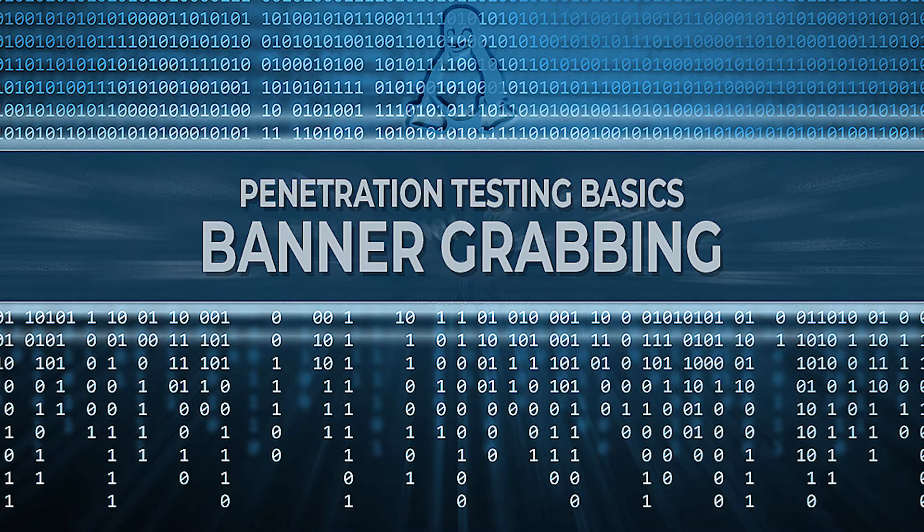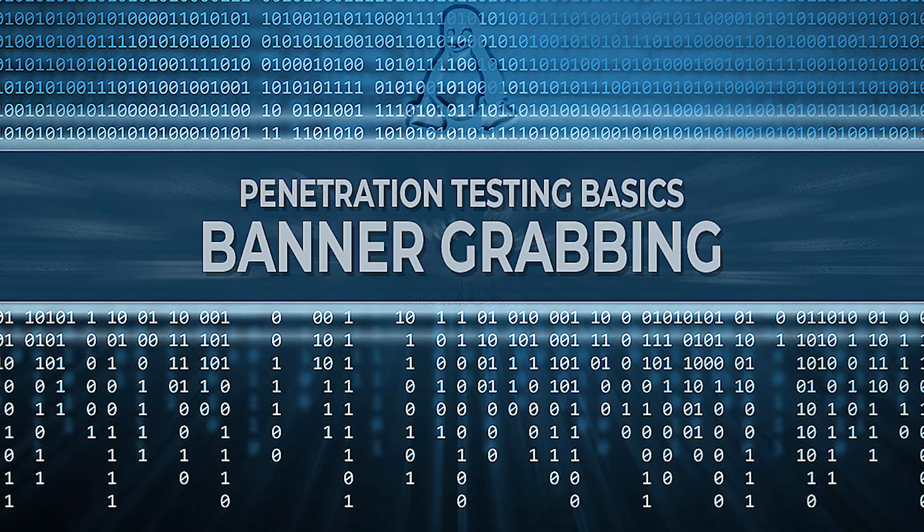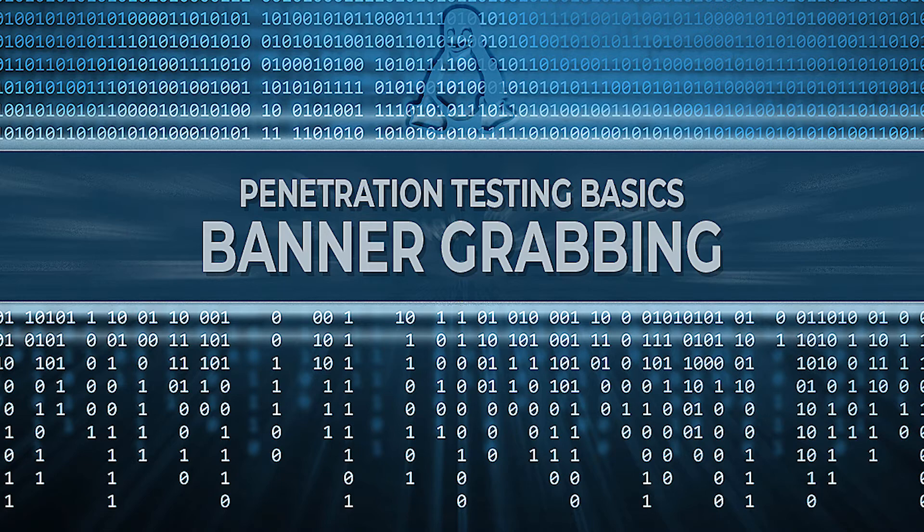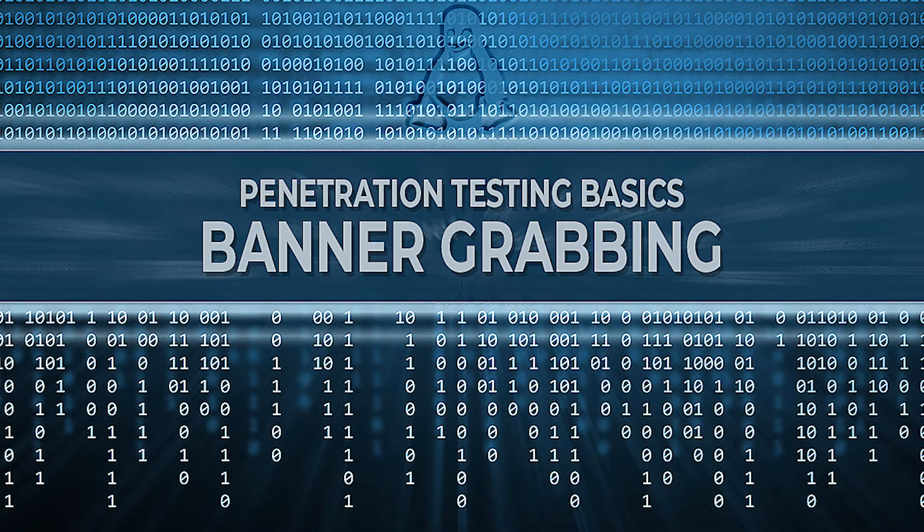Once the software name, version, and possibly other information has been gathered, it can be used to find vulnerabilities. A simple CVE search on the software information can give a malicious actor, or pen tester, the information they need to compromise a service.